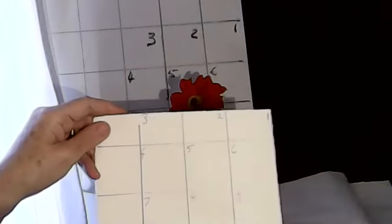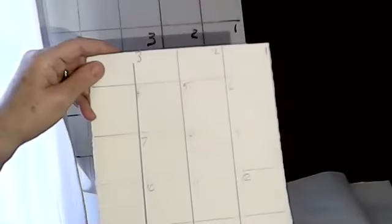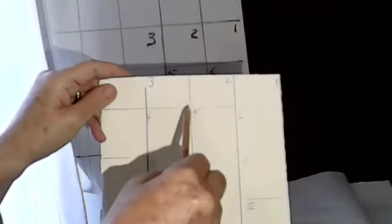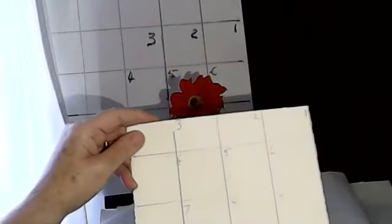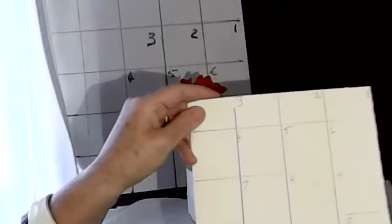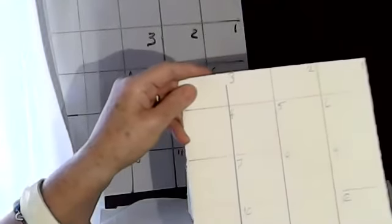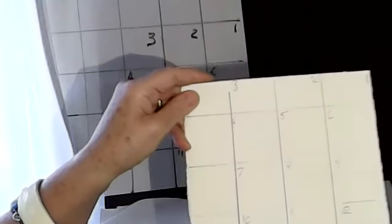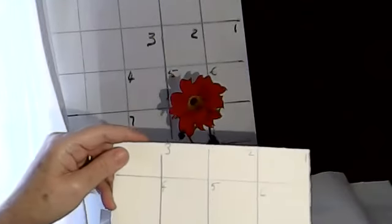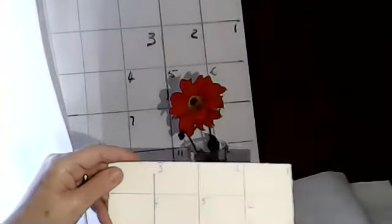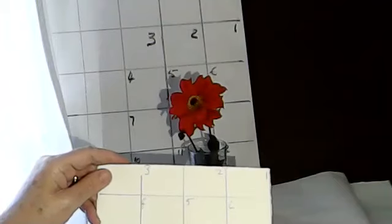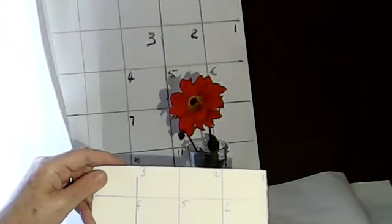Now I've ruled the lines quite thickly and I've done that purposely because I actually want you to be able to see what I'm doing. Normally I wouldn't rule these lines very thickly at all.